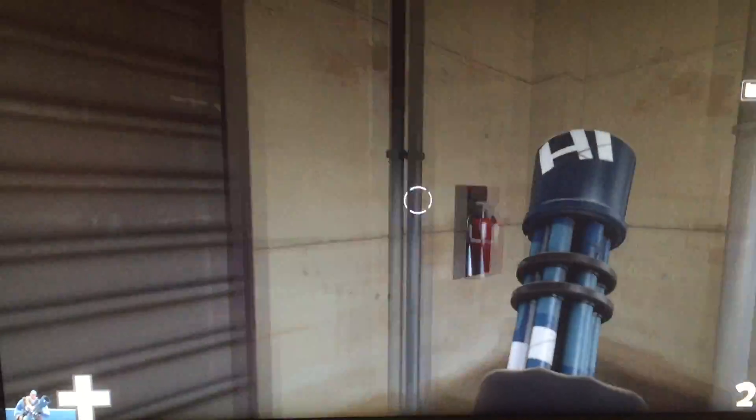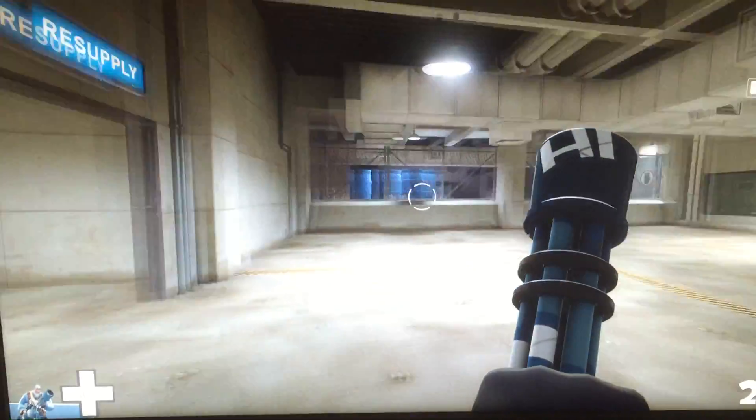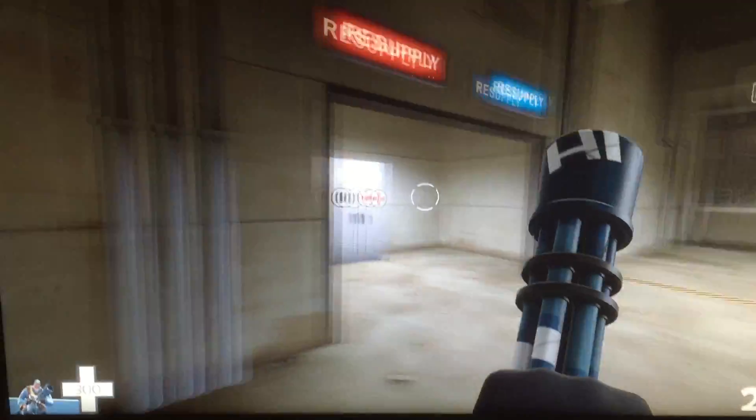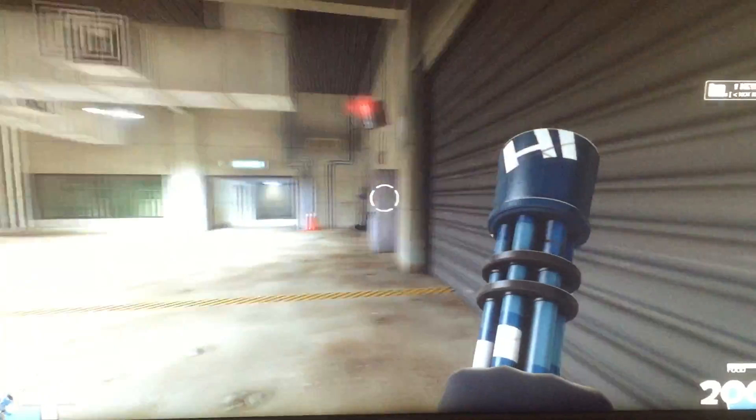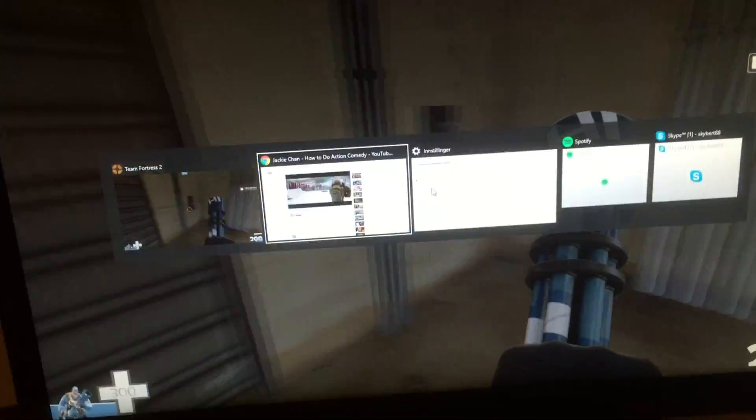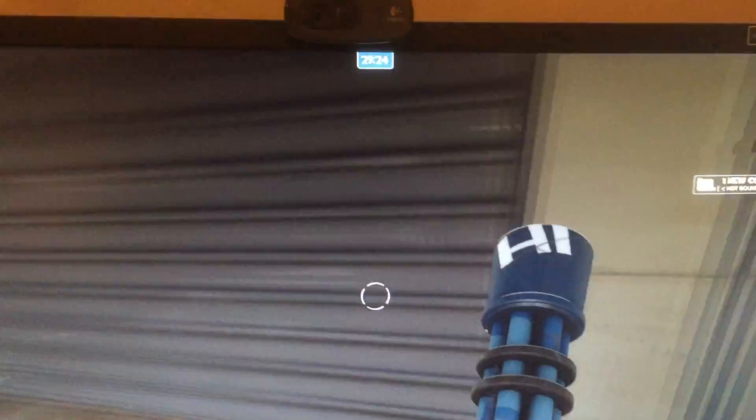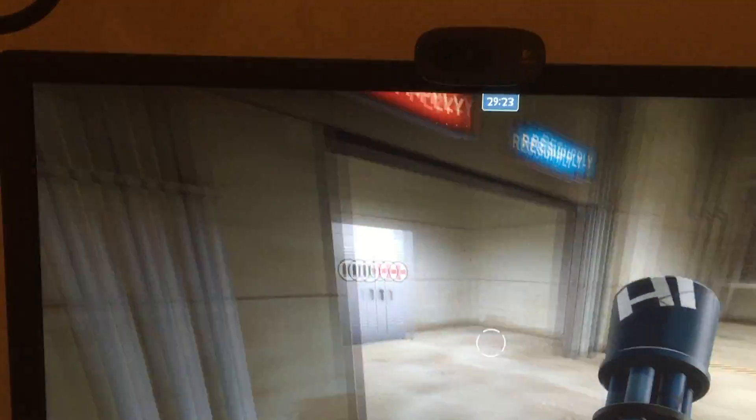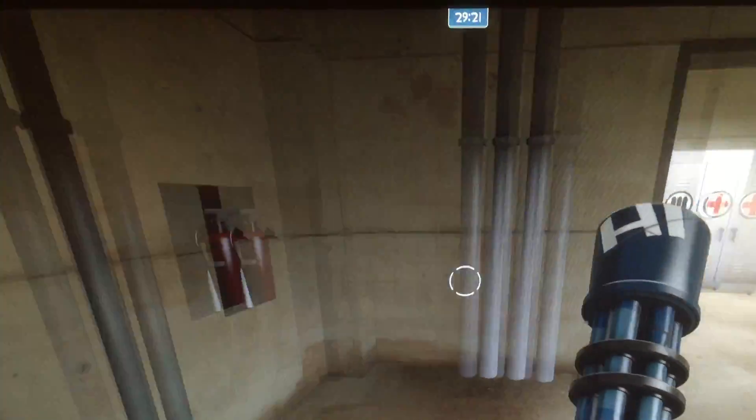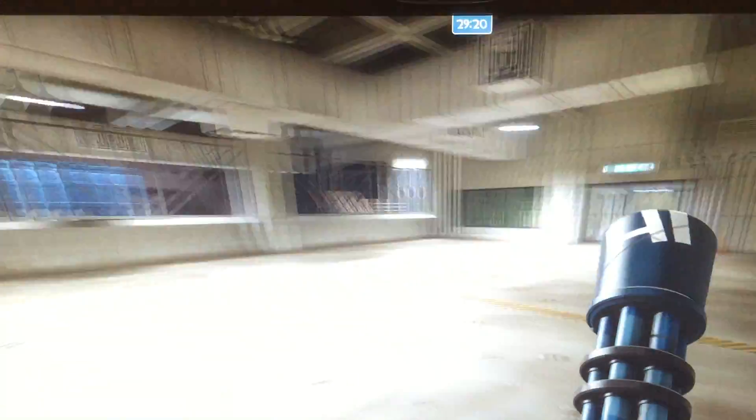You probably can't tell, but maybe you can, because 60Hz on 144Hz doesn't look that good. So, if I go here and I stop the movie, it then becomes smoother instantly.